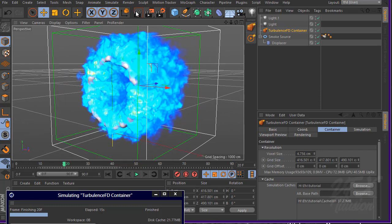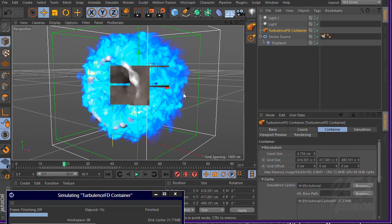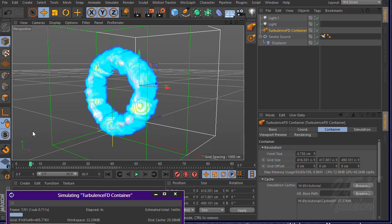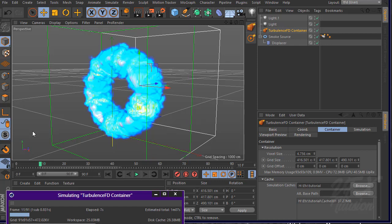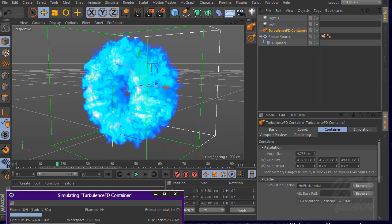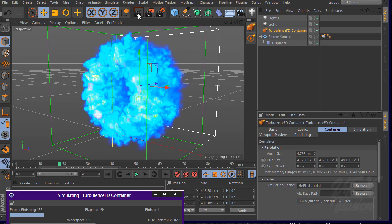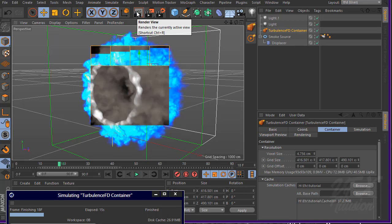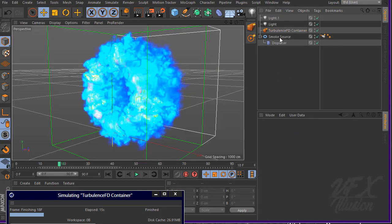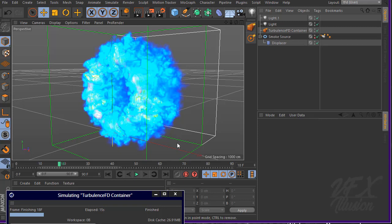Let's try to render again — resume the simulation. Let's see what we have — very cool! I just want to hide the torus because we don't want to render it. In the render section, hide the smoke source as well.